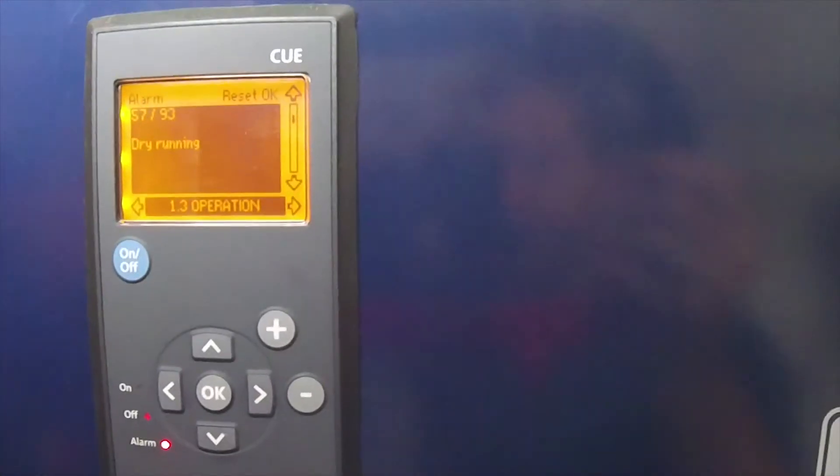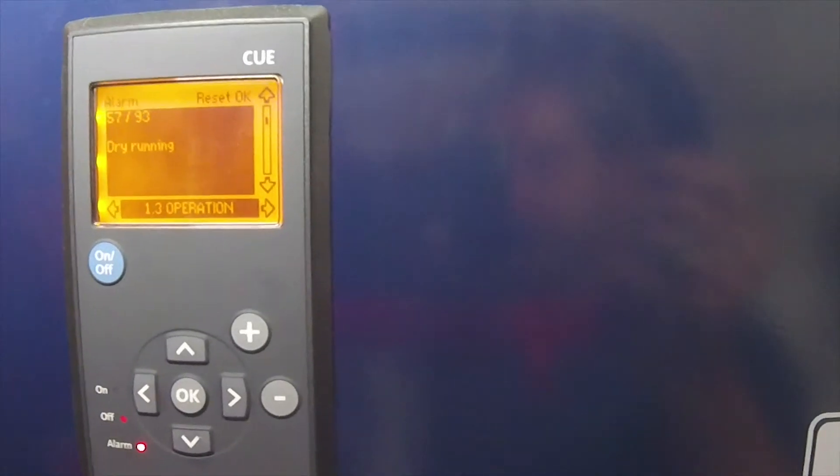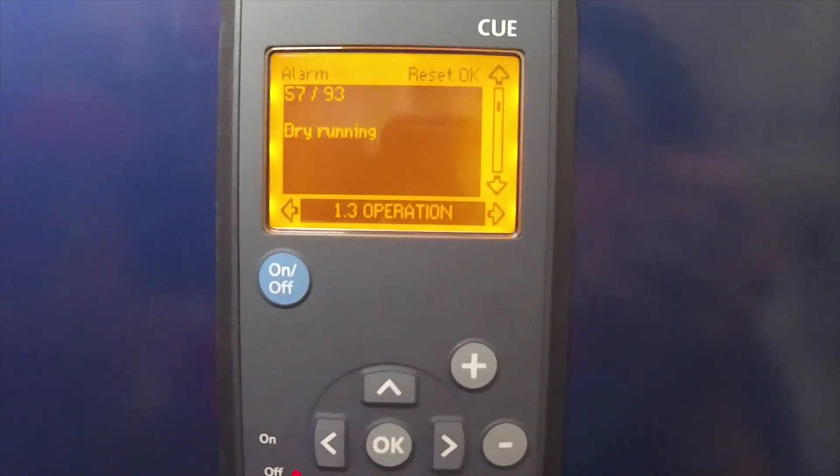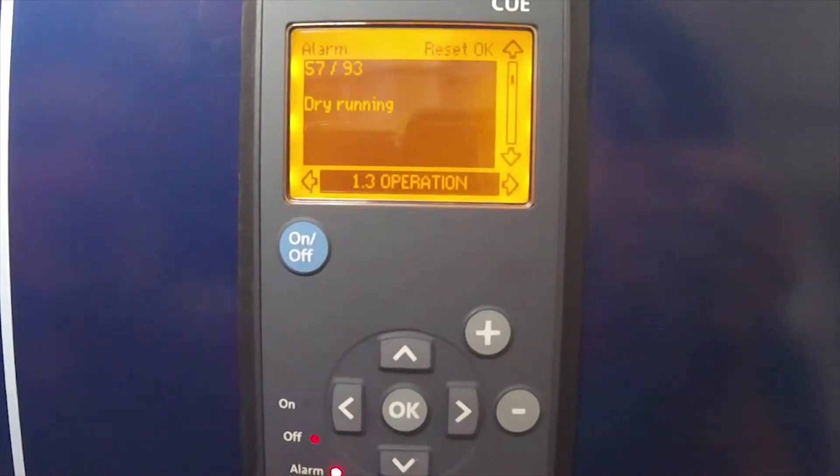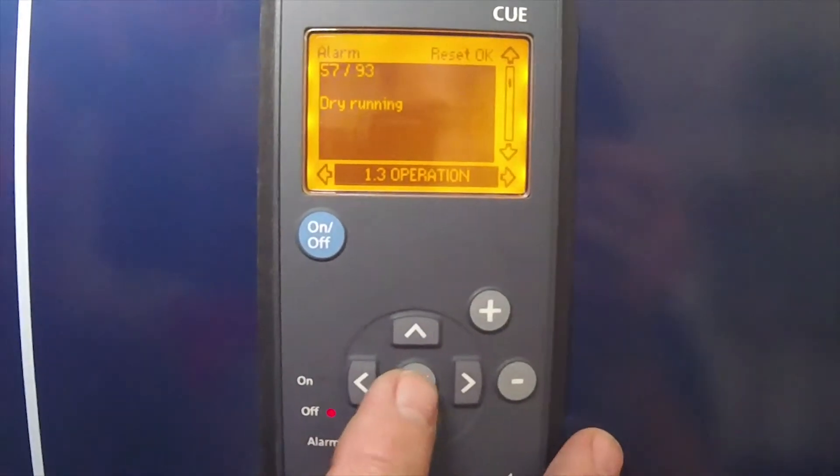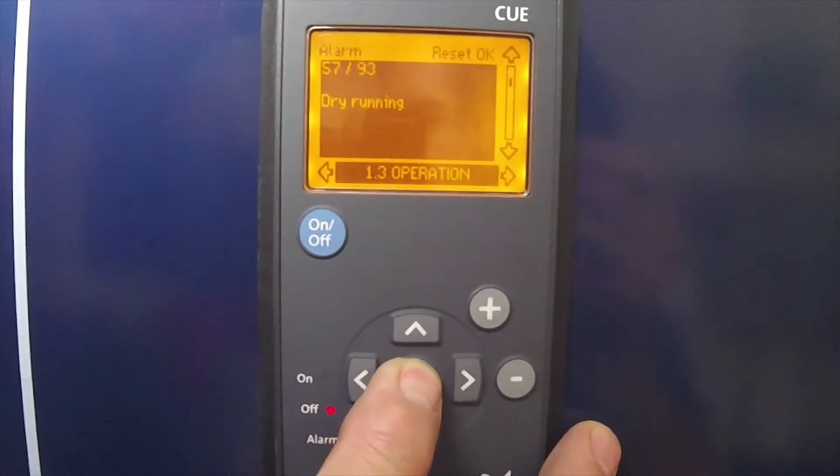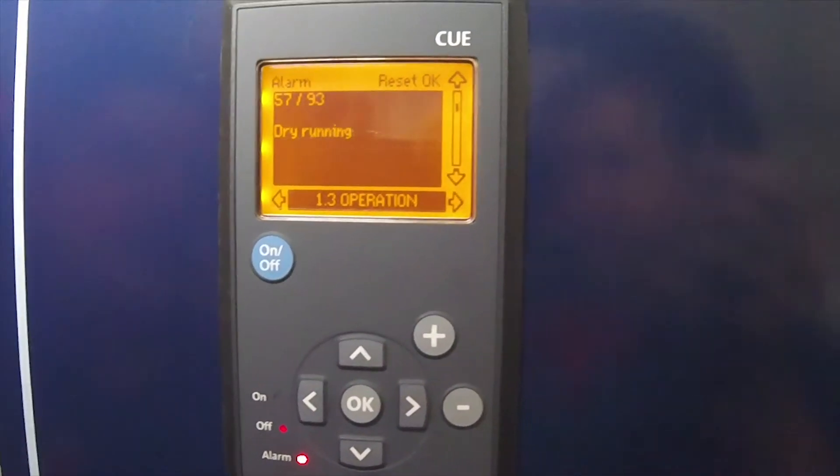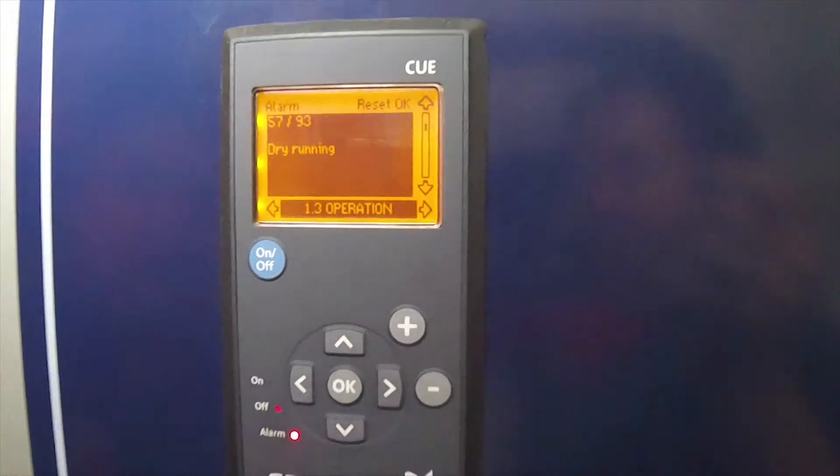It will shut the VFD down, shut the pump down, and you'll get this on the screen: dry running. And you'll notice you've got a red alarm light. To clear that, you have to hit OK.